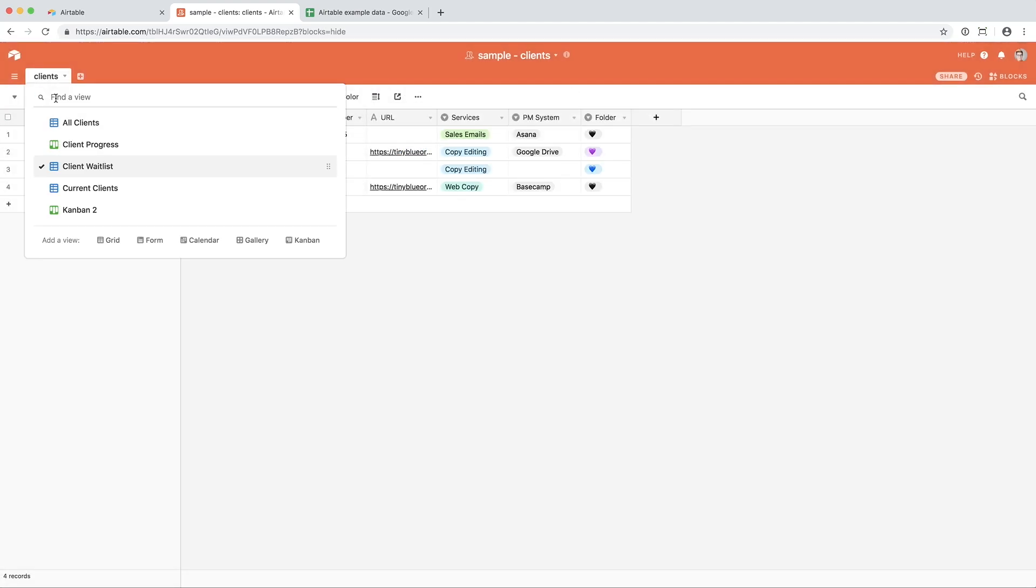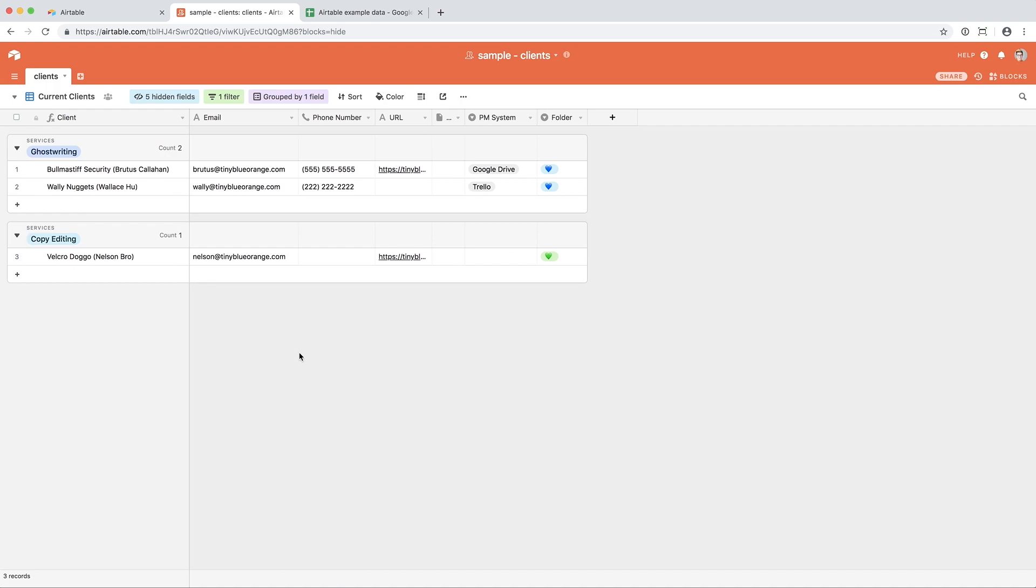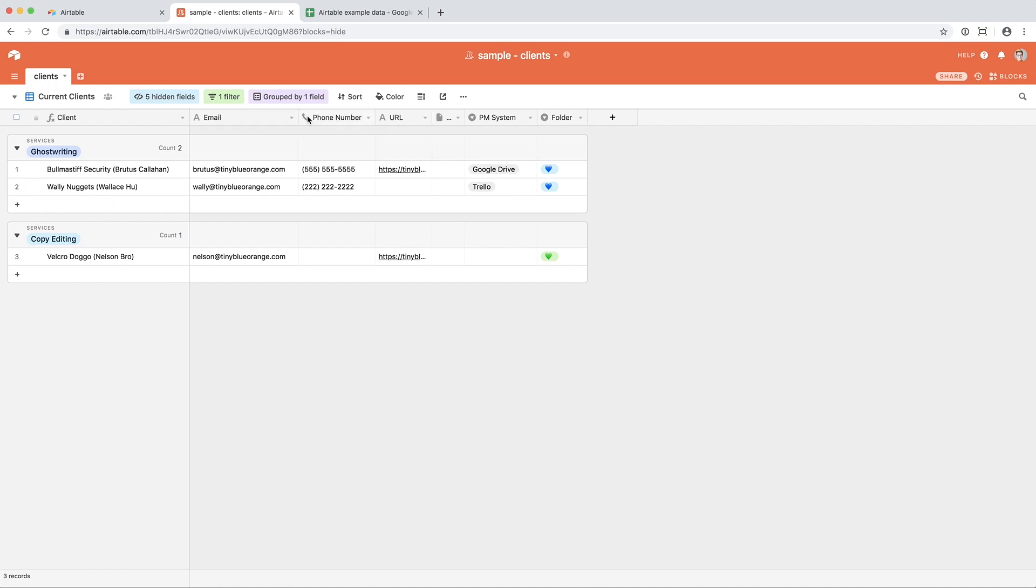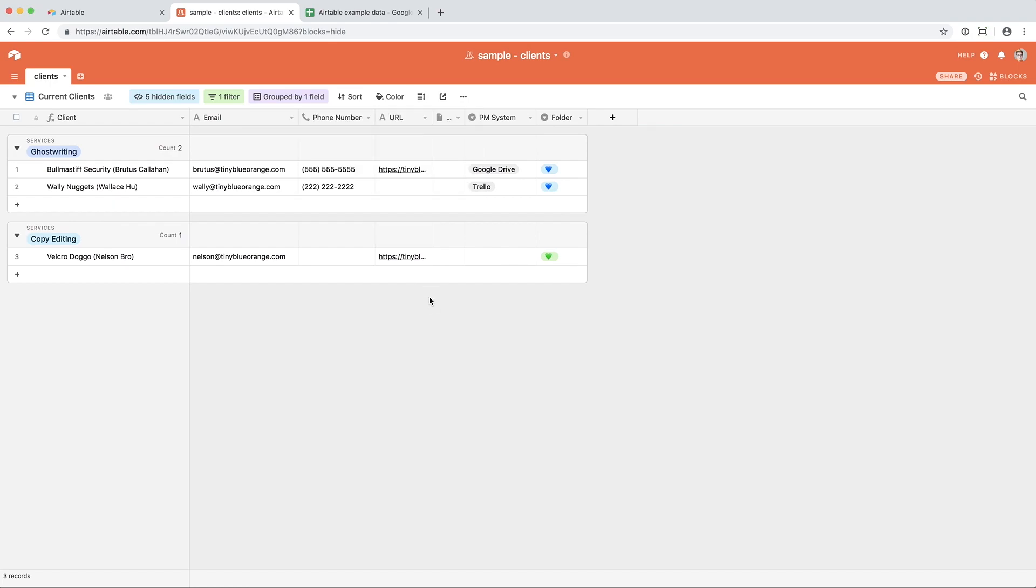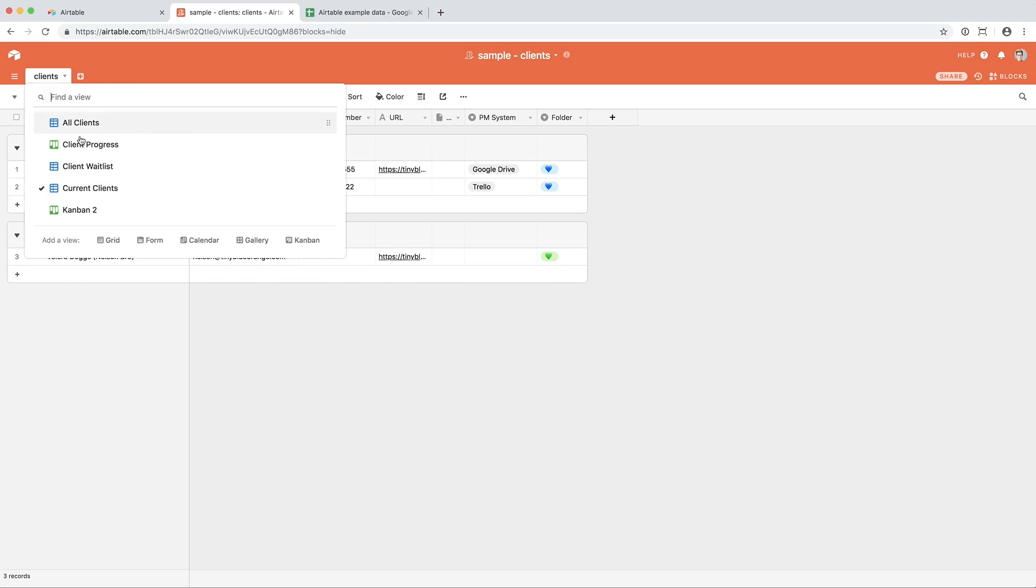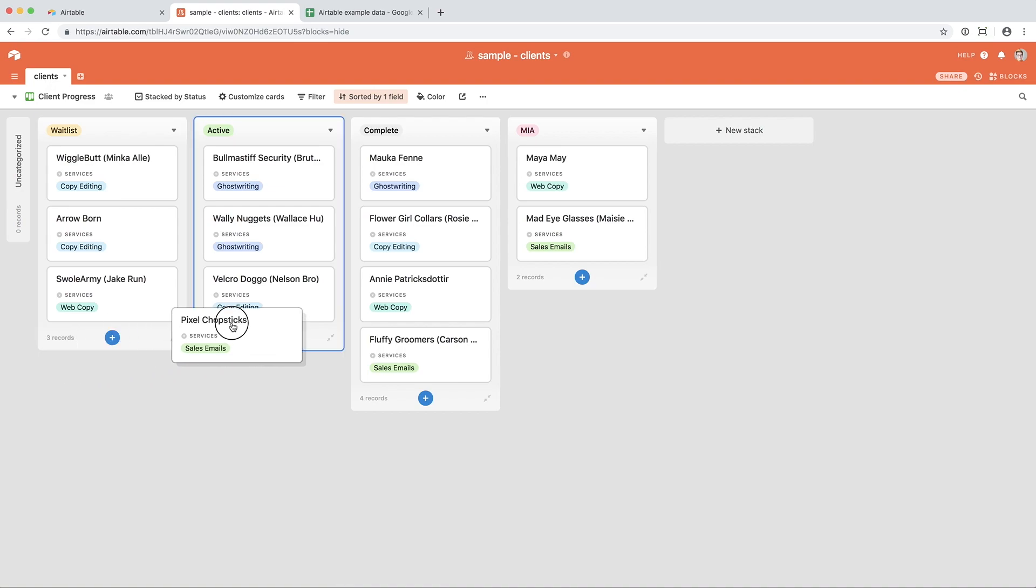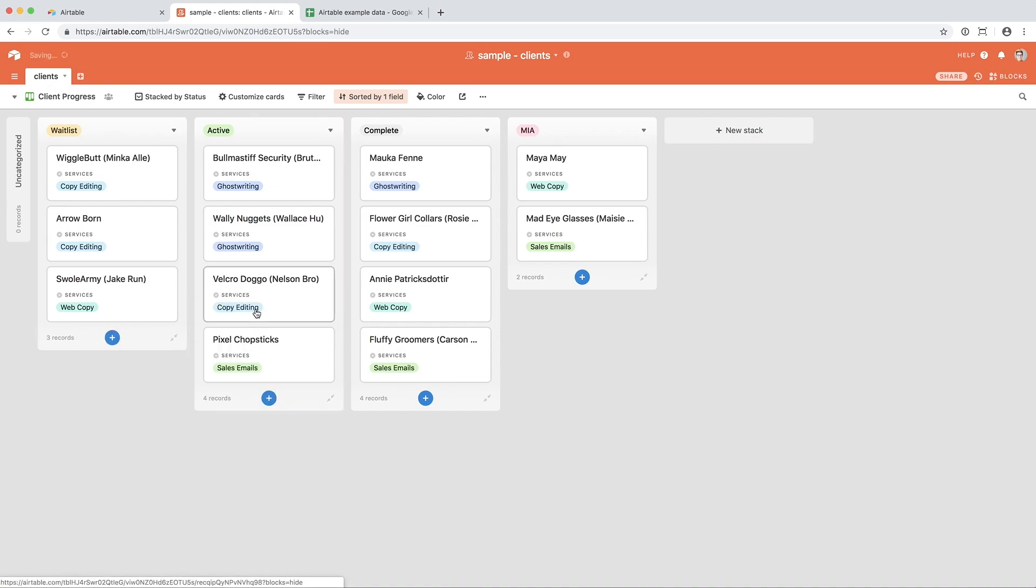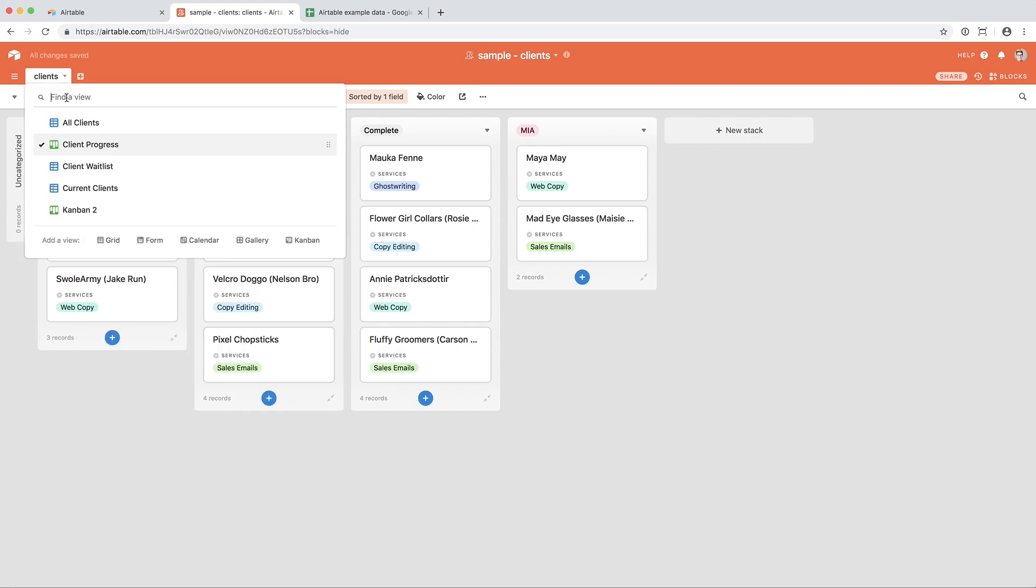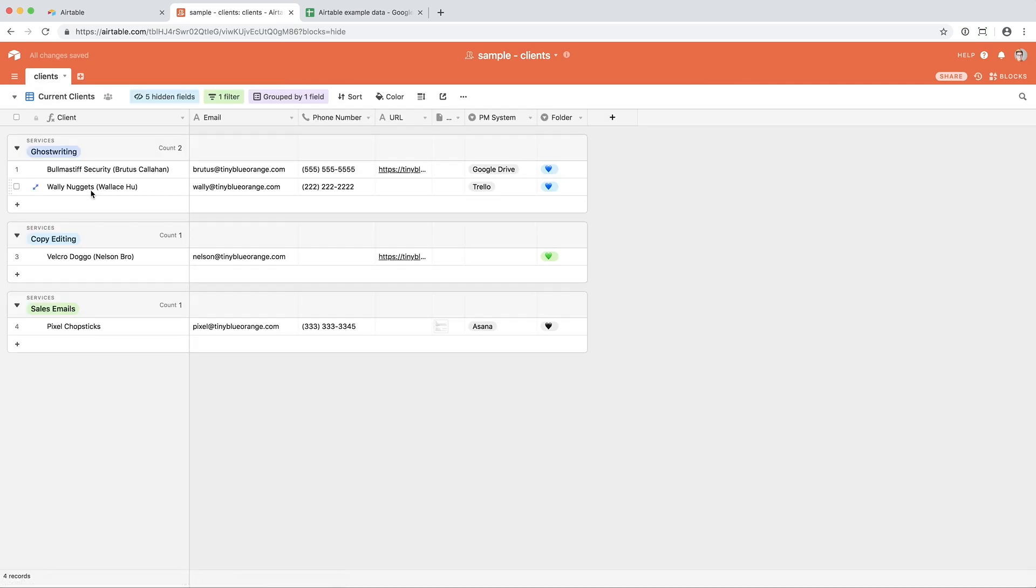So instead of this same sort of view for current clients, where it is filtering them by active. So only active clients are being shown. And then I use the group by field to group them by services. Again, so that I can see who I have in ghostwriting and who I have in copy editing. If I pop over to my client progress, and let's say I move Pixel Chop 6 from the waitlist to the active column. So now, when I go to my current clients list, I see that sales emails have the client listed in there.